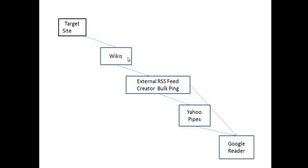This is effectively RSS and ping, and it's as old as the hills, but it works extremely well. In this case, all my wikis have been crawled, and as a result, the links in the wikis have been picked up. So the links to the target site have been picked up. That's really what we're doing here.